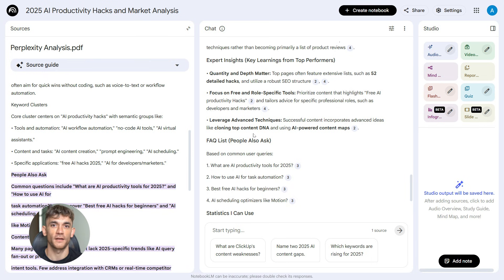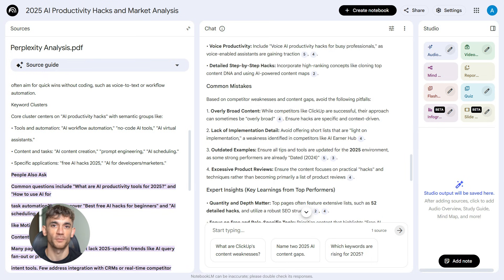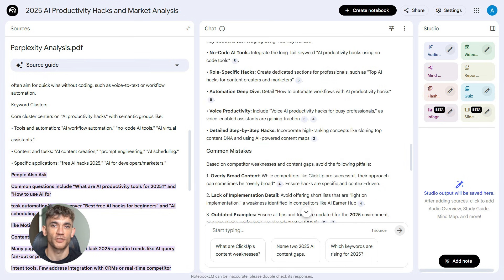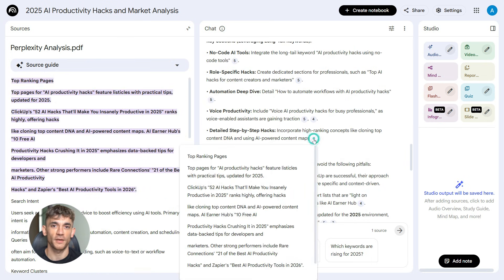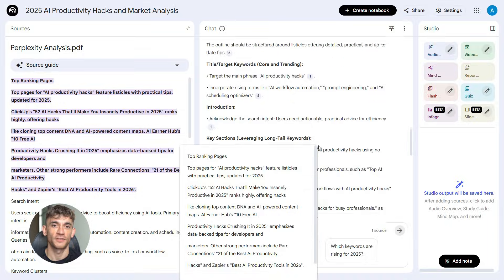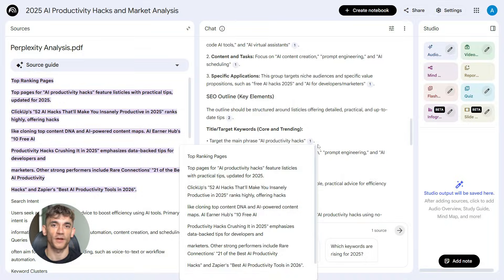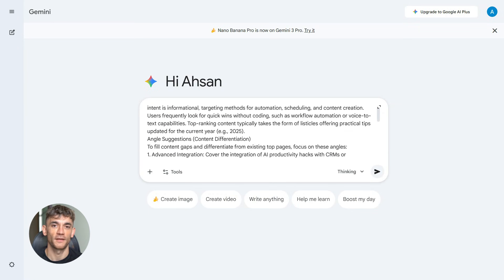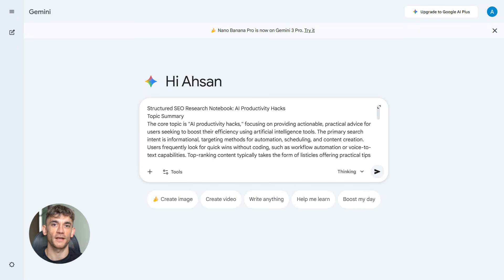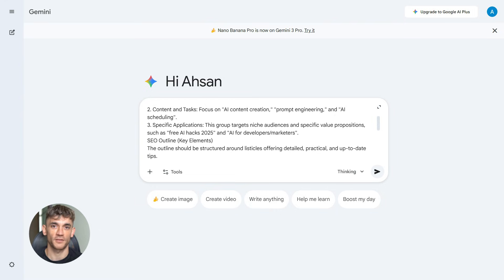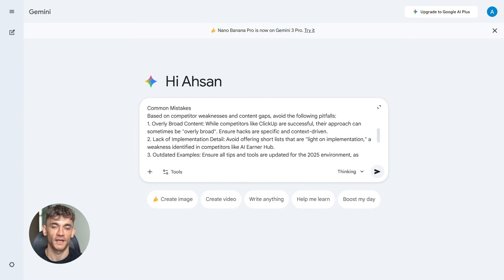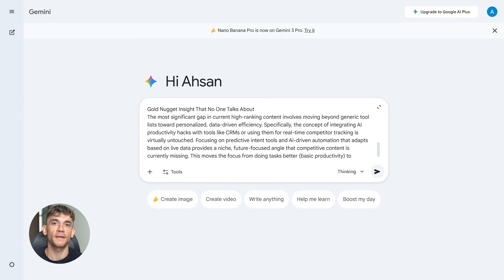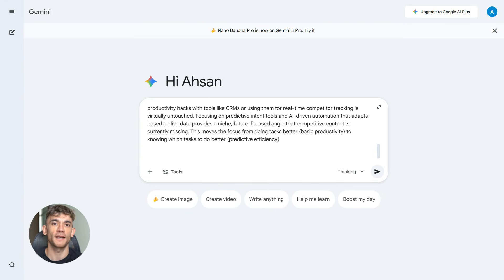Now you take that entire Notebook LM output, and you copy it. Again, don't change anything. Just copy it. Then you go to step three. Gemini. You open Google Gemini. Could be Gemini Advanced. Could be Gemini Pro. Doesn't matter. You paste that Notebook LM output into Gemini, and then you use this prompt.